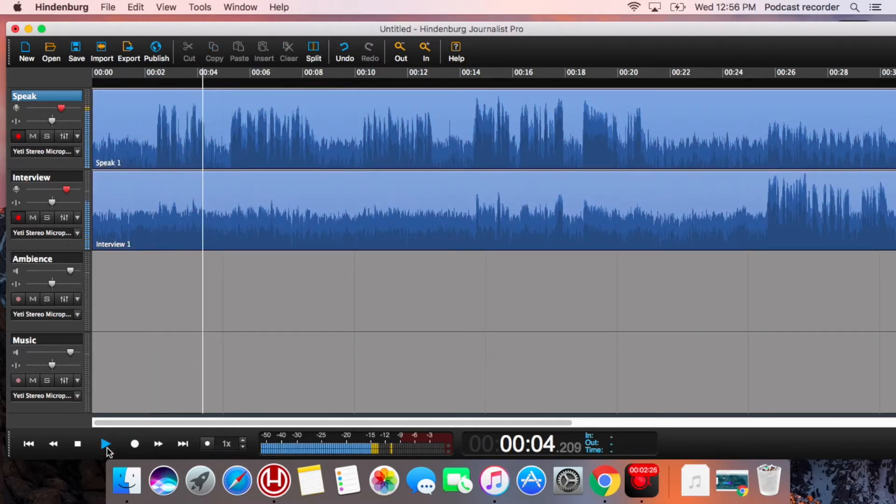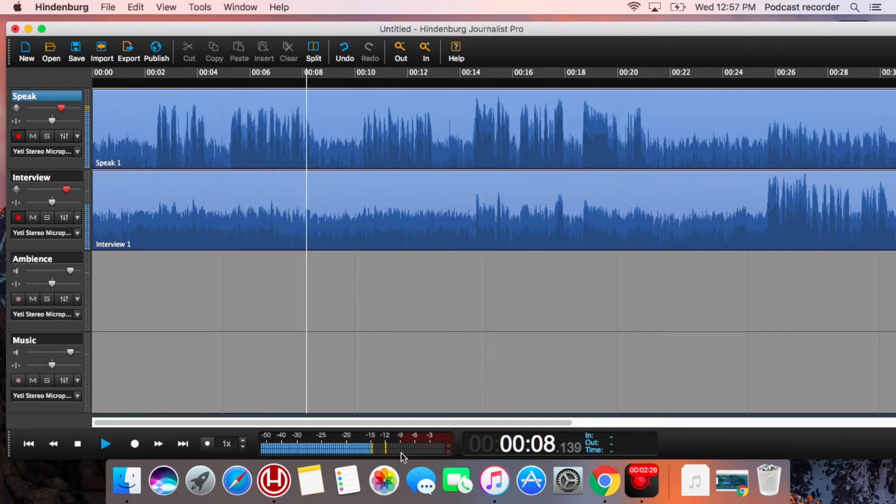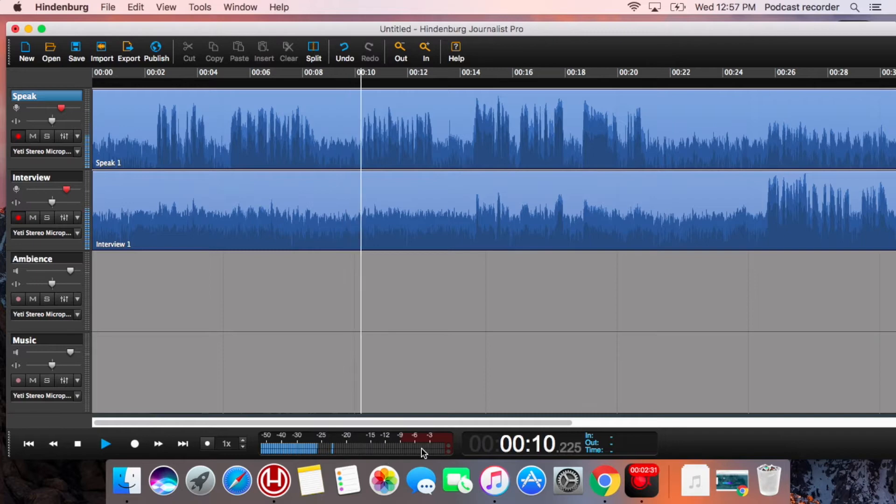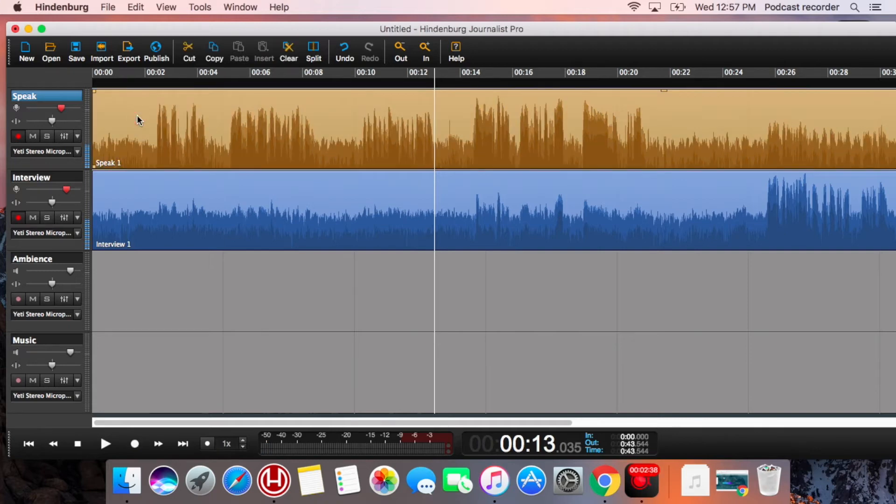When you click on the play, you can listen to your interview. And it should be between minus 12 and minus 6 decibels on the scale on the bottom of the screen.